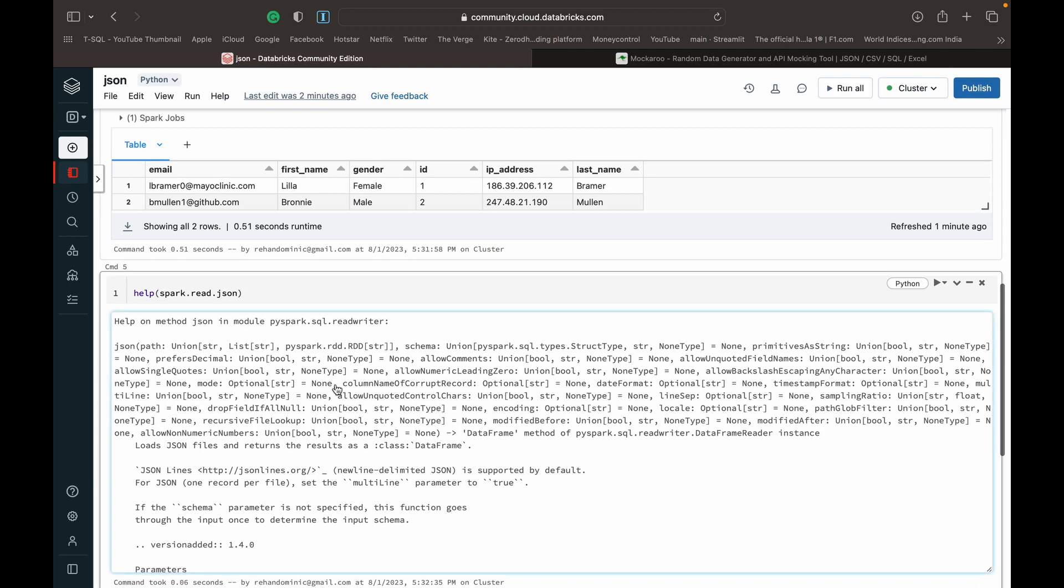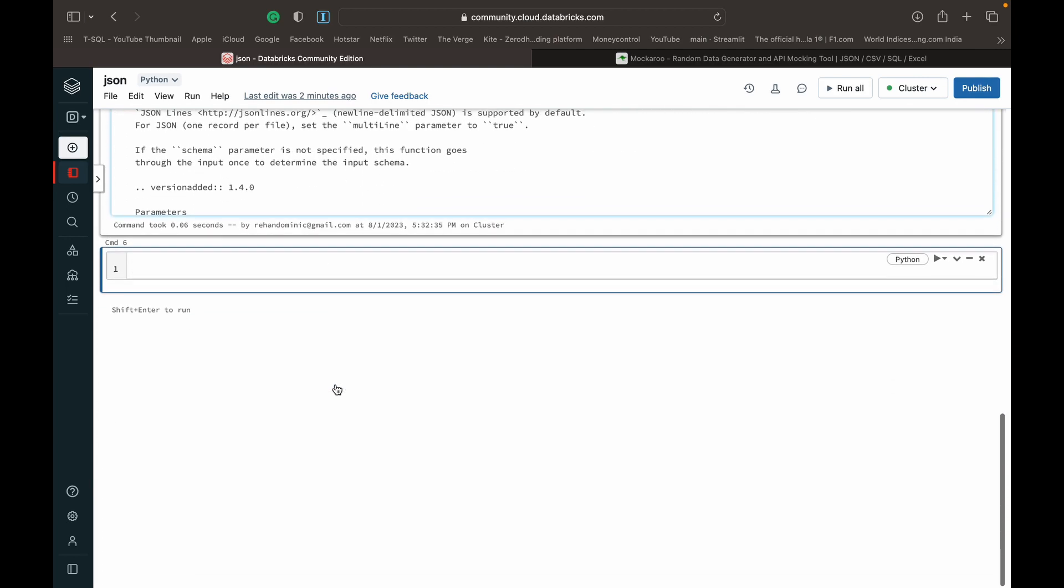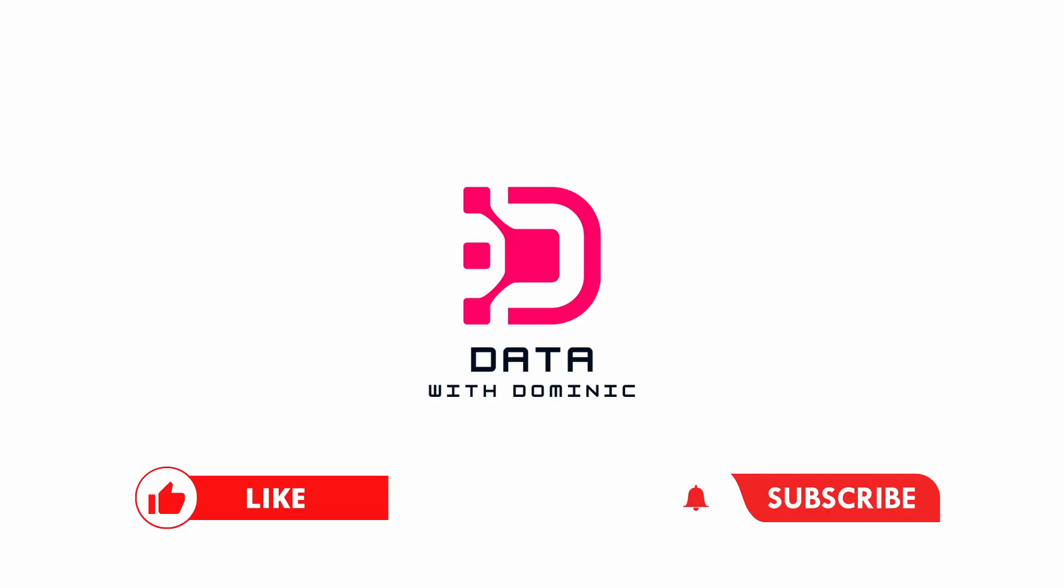That's it for this video. Thank you guys for watching. Don't forget to like, subscribe, share, comment, and hit the bell icon. I'll see you in the next one.